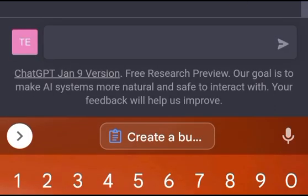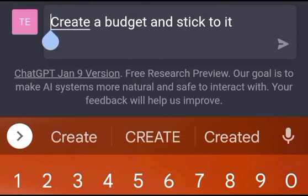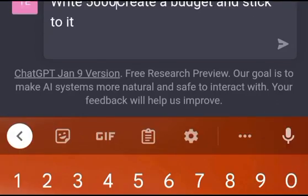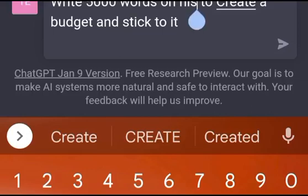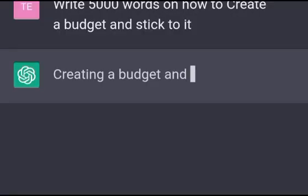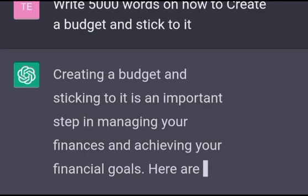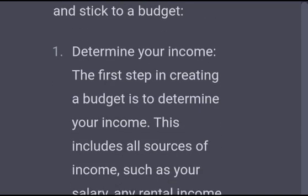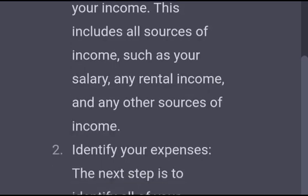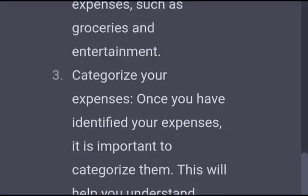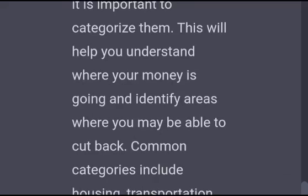Now the first topic is 'Create a budget and stick to it.' To generate content for this I input: 'Write me 5,000 words on how to create a budget and stick to it.' Let's wait for it to generate 5,000 words. You can see — this is how you start generating content for each topic of your book. It's trying to tell me ways on how to create a budget, and this makes it very easy to create your book fast and publish on Amazon.